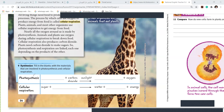In yesterday's class, I discussed photosynthesis. Photo means light, and synthesis means to prepare. I told you both are exactly opposite. Then you have carbon dioxide and water here.